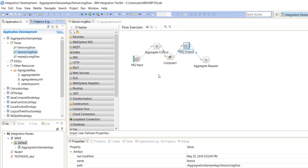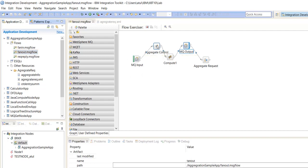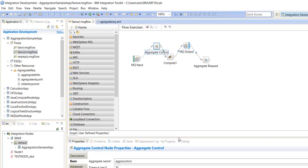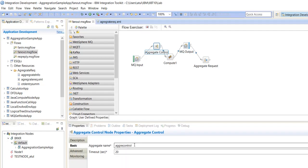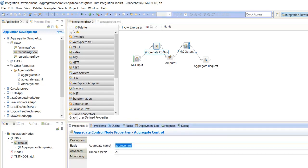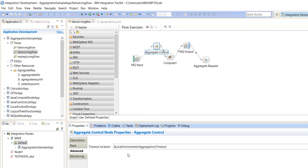Fan out is actually the beginning of the request flow, the beginning of the message flows. And the aggregate control node — we are just taking two properties here: aggregate name and timeout. It will collect all the information in the local environment: aggregation and timeout. He has given the timeout properties here.